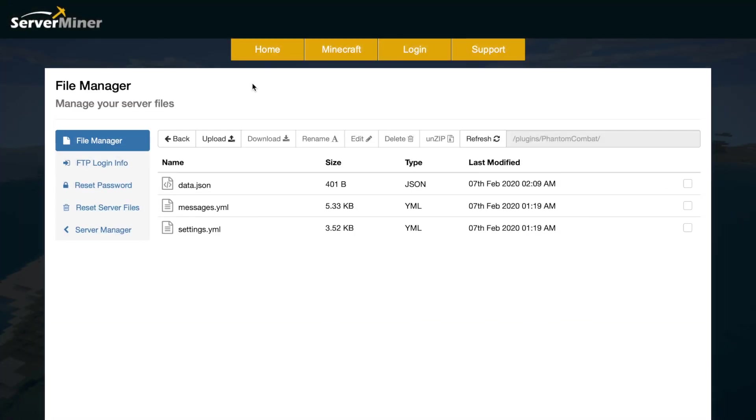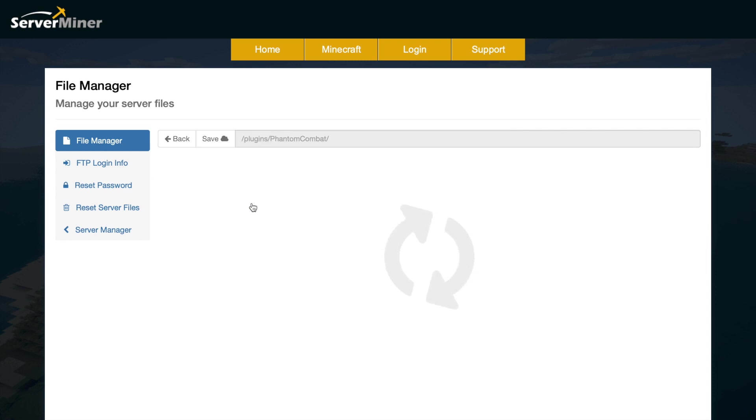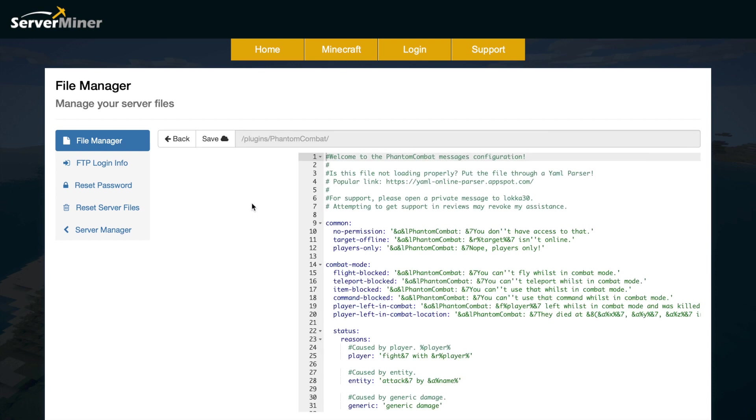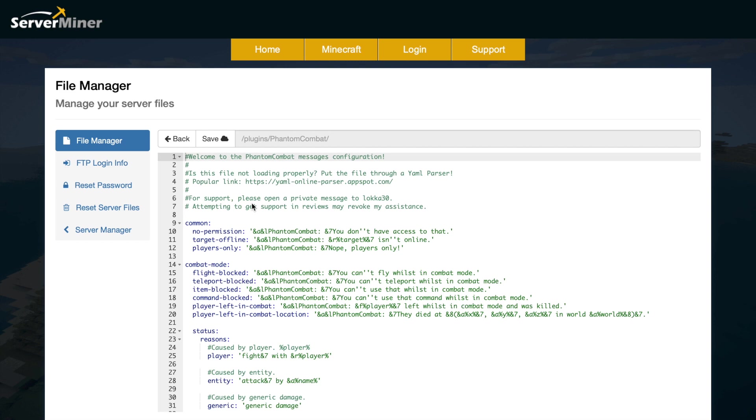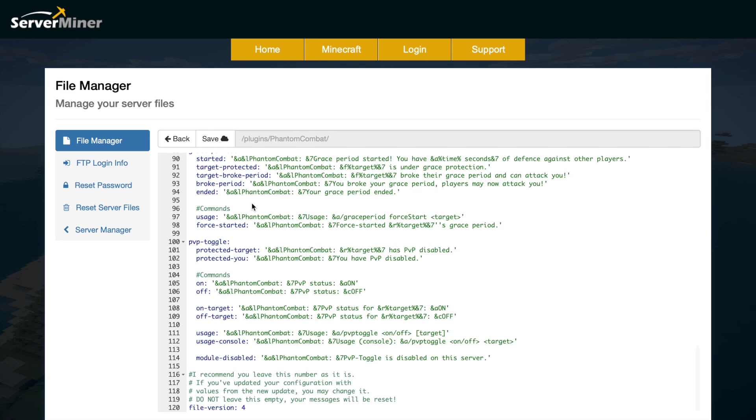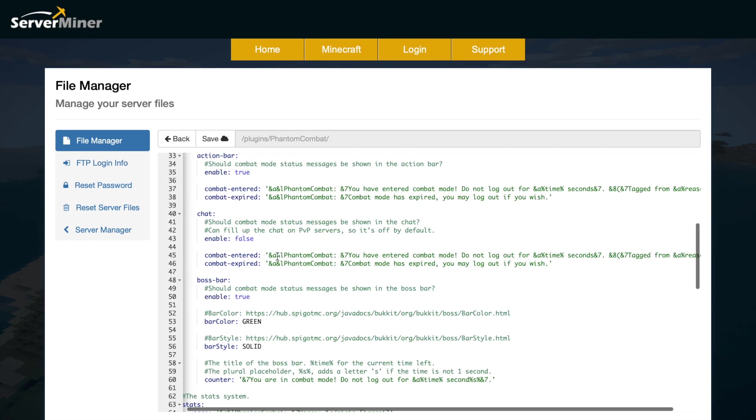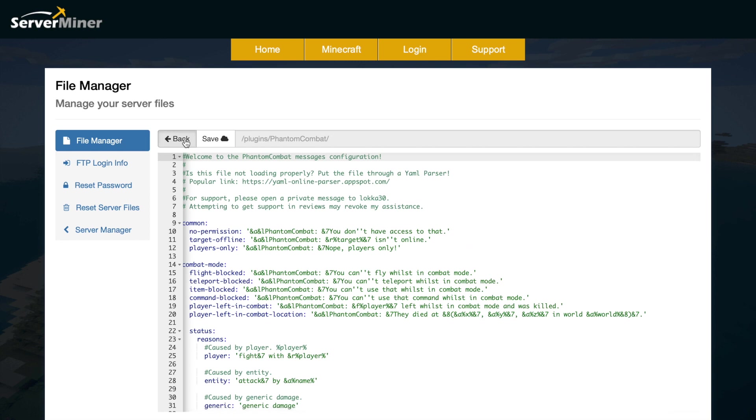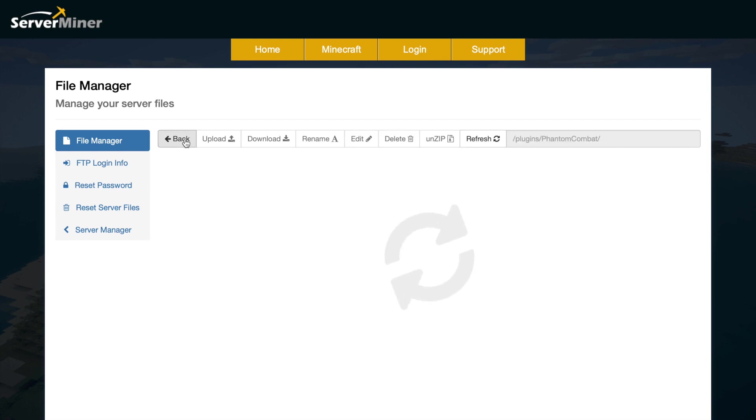Here we are in the Server Miner control panel and as you can see there are three different files. Up at the top we've got the data file, then we have the messages.yml, so in here we're going to have all the different messages that we will see in chat. You could change the format codes if you wanted to, but it looks pretty nice as is so I wouldn't recommend it.